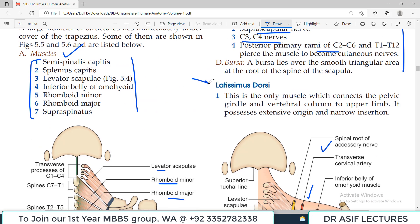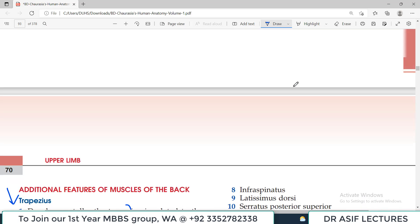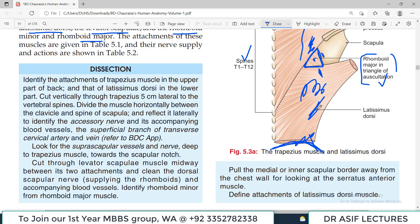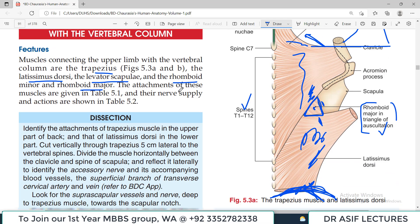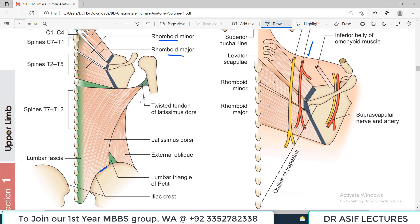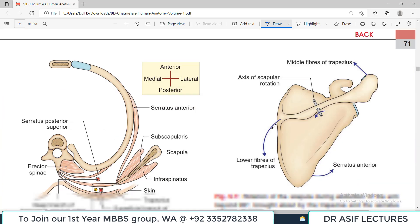Latissimus dorsi is a large muscle with additional features. It is the only muscle which connects the pelvic girdle — and therefore the lower limb — via the vertebral column to the upper limb, inserting into the intertubercular sulcus of the humerus. If you exercise and develop this muscle along with external oblique, it gives the body the characteristic V-shape.